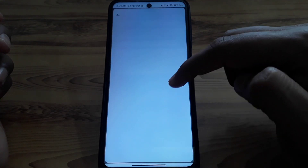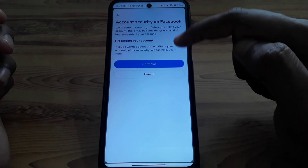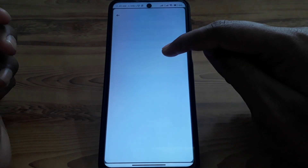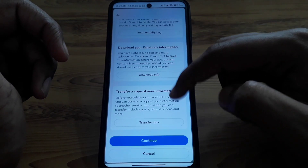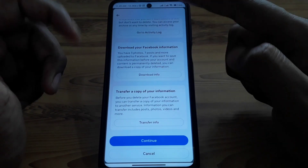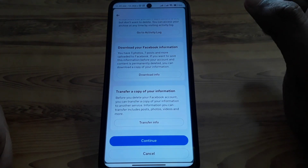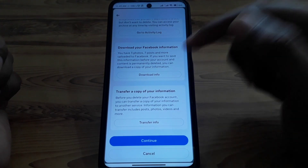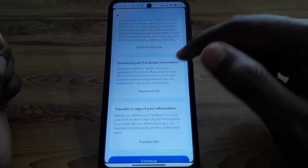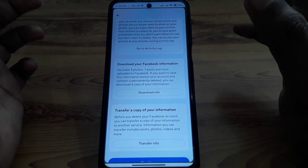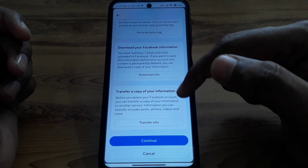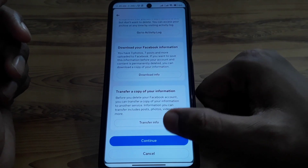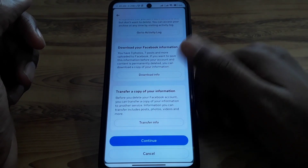Select 'My account was hacked' and click Continue. Click Continue again. If you want to download your data, you can do that here — you can get a copy of your Facebook data. After that, click Continue.